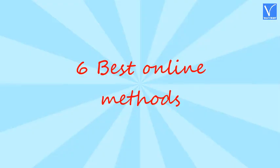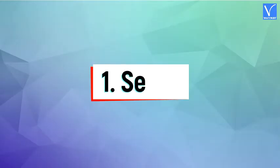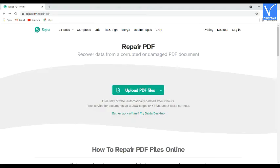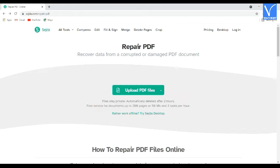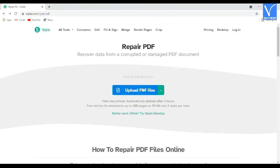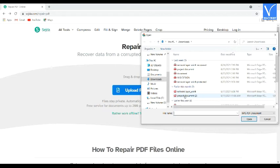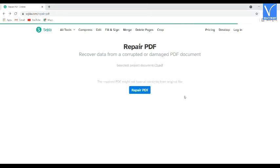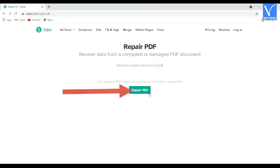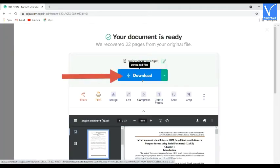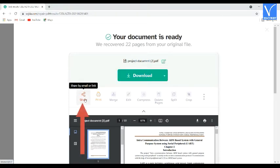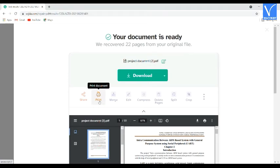Now let's move to the online methods to repair corrupted PDF files. Method 1: Using SEJDA. Visit the SEJDA official site — link provided in the description. Click on Upload File from the main interface. The Open window will appear. Select the file that you want to repair. Once the file is uploaded, click on Repair PDF. You will be redirected to the download page. Click on Download. You can also select the Share icon to share the file with others, or select the Print option to print the recovered PDF file directly.